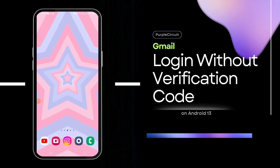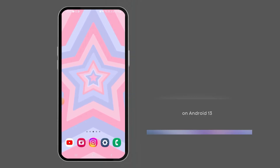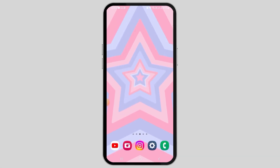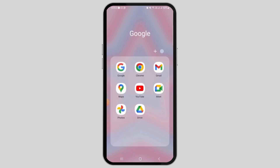How to log in to Gmail without a verification code. Hi guys, welcome to our channel. If you are tired of entering your verification code every time you log into your Gmail account, then in this video I will guide you how you can log in to Gmail without the verification code.